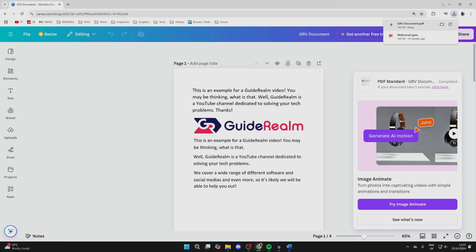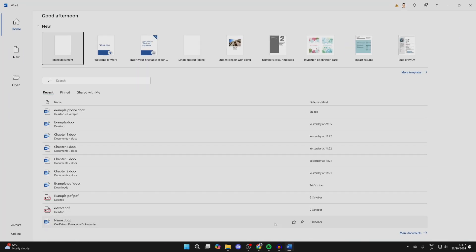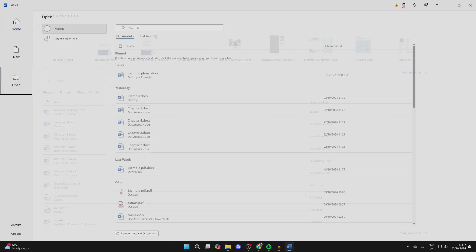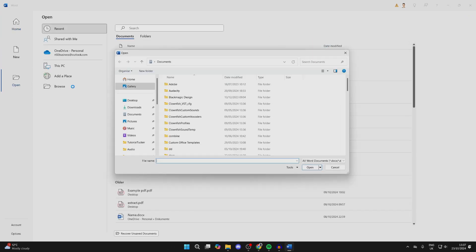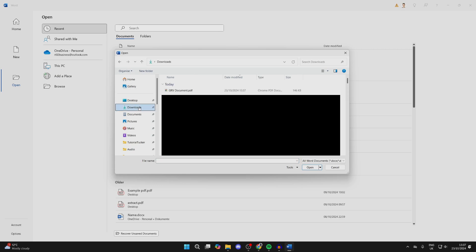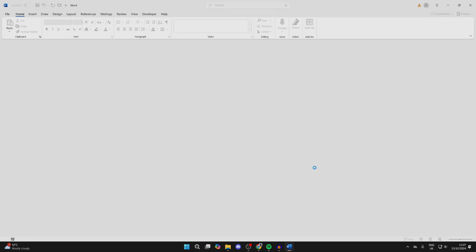Now what you need to do is open up Word on your computer. I already have. You want to come over to the left and click on Open, and then select Browse. You need to find the PDF. In this case, I've got it here, so select it and click on Open.